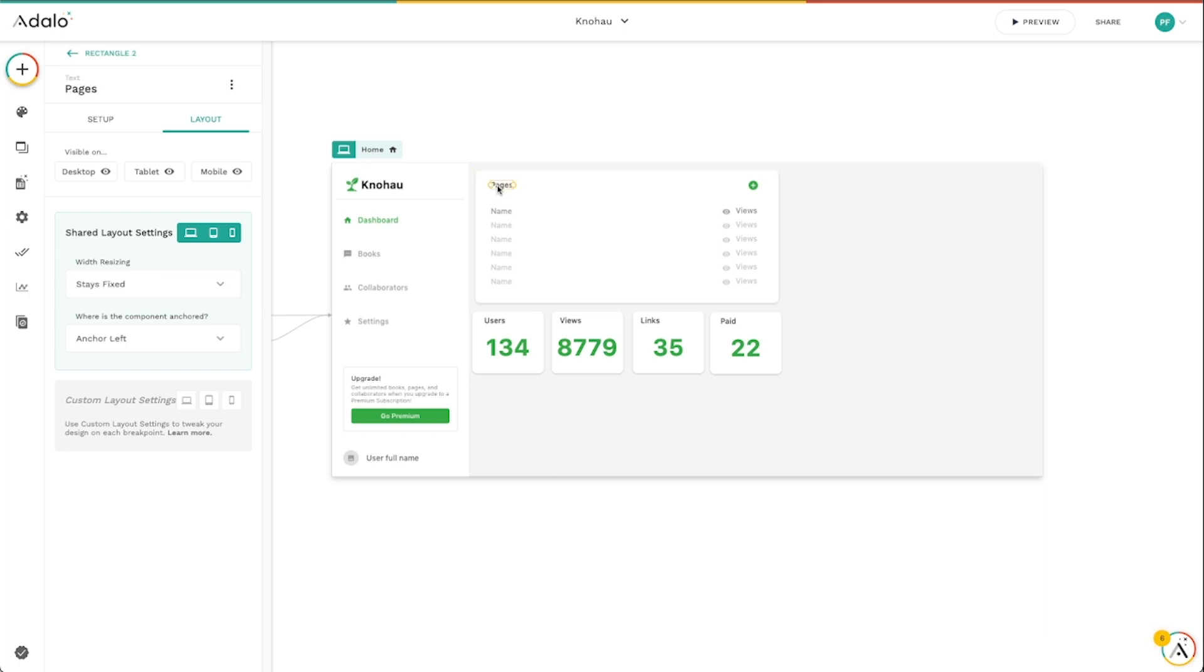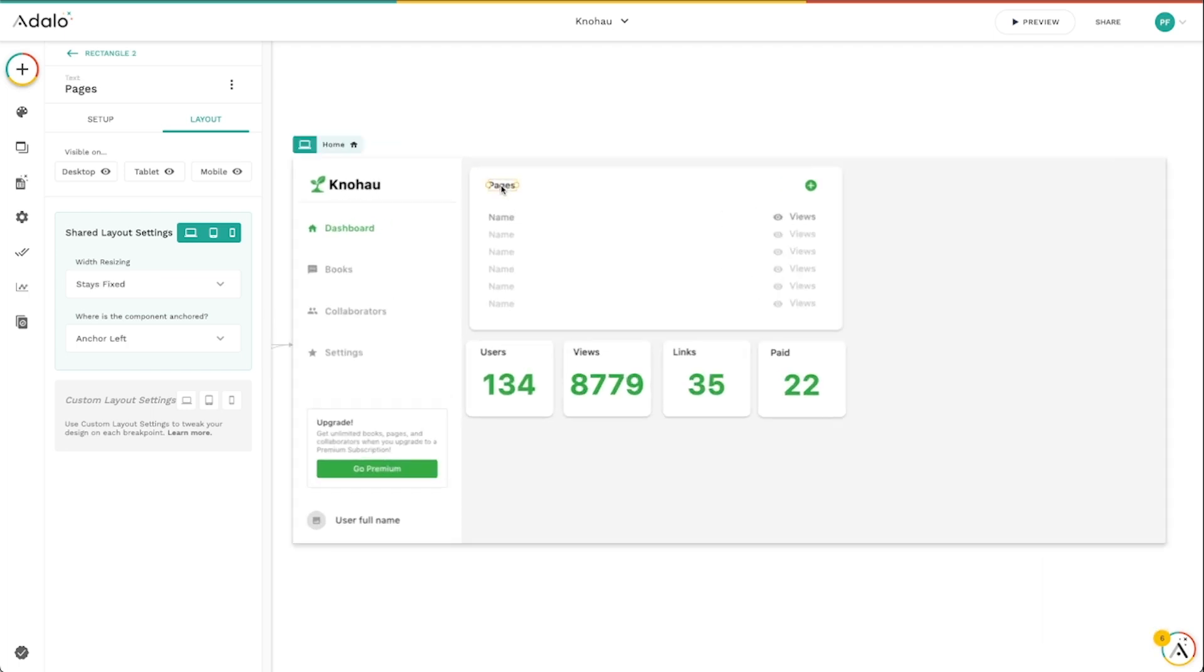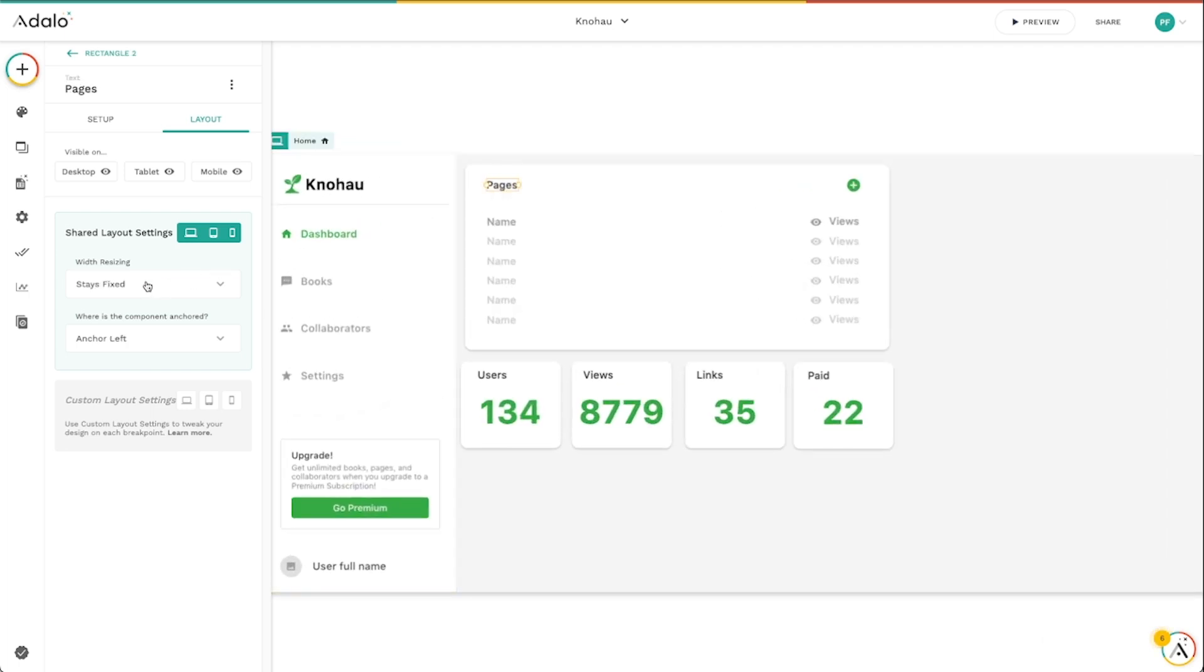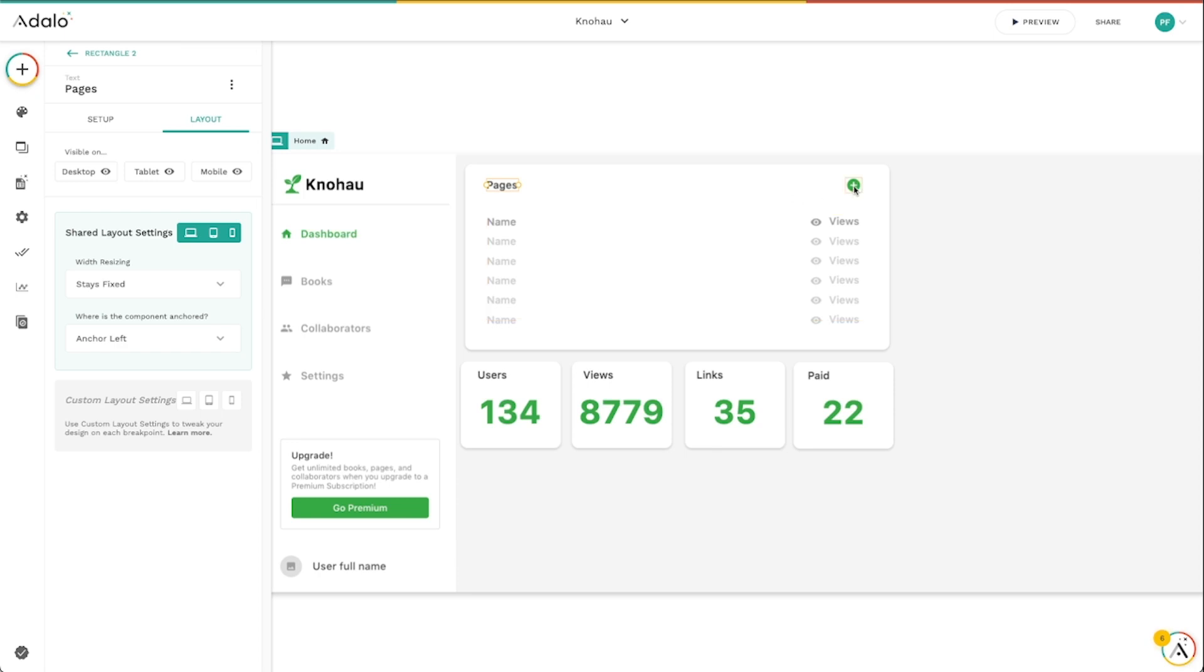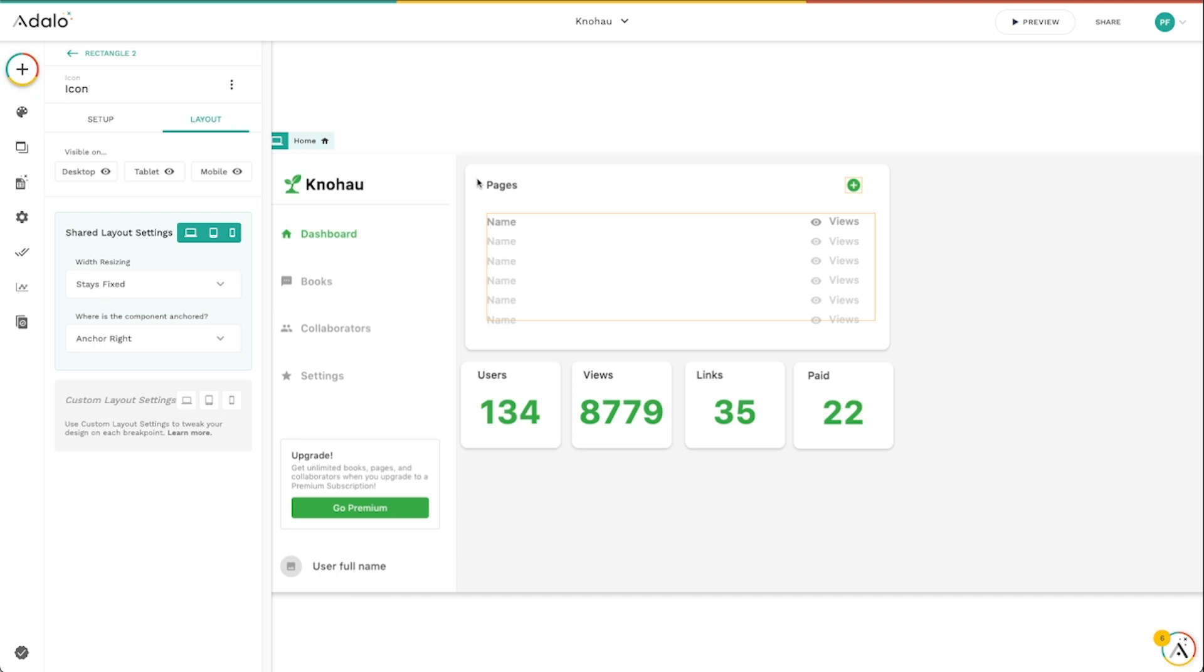So you'll notice inside here, I've got this pages label here. This is actually set to stays fixed. So the width of this doesn't change as the screen changes and it's anchored left inside this rectangle. And you'll notice if I click on this one, the width resizing stays fixed and it's anchored right inside this rectangle.